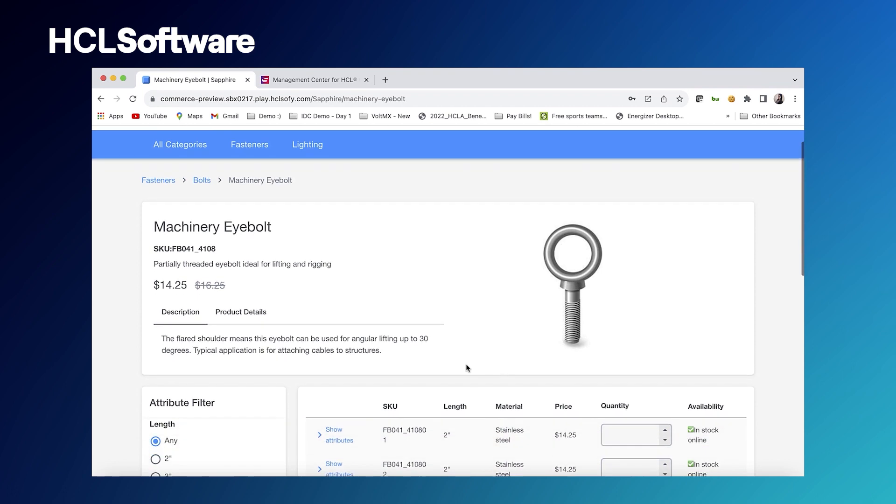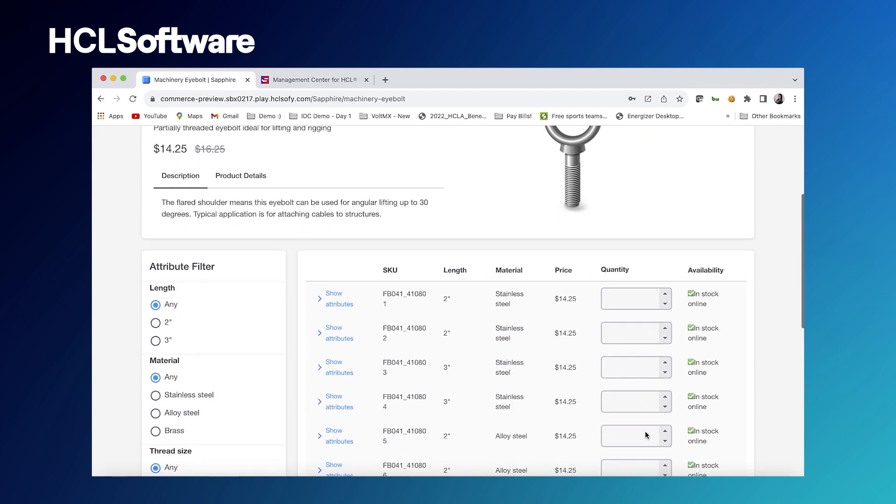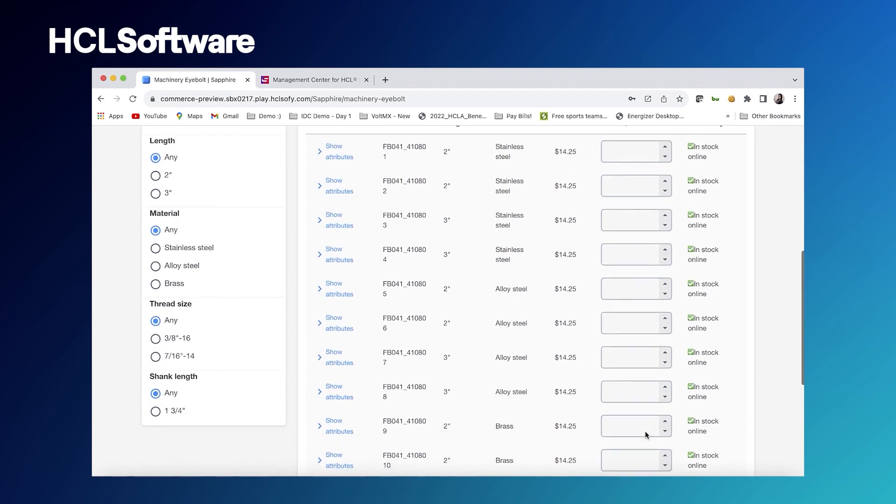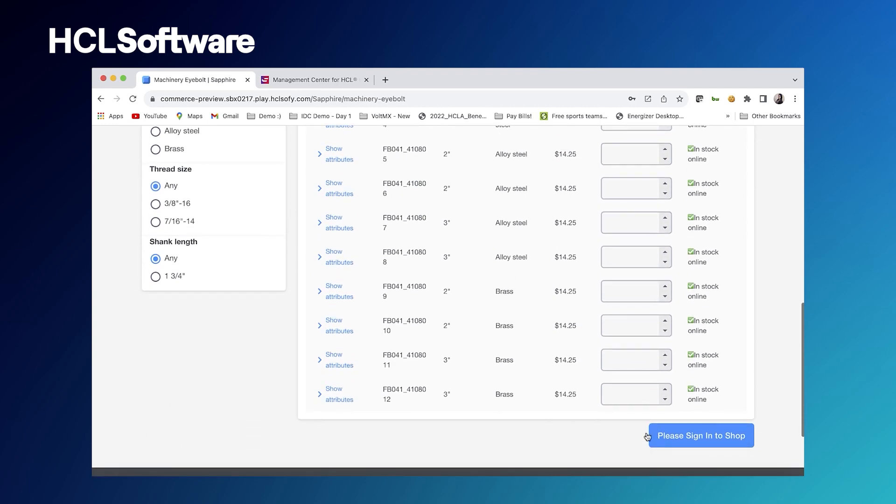You can come in here and add multiple items to your cart at a time. And with our B2B store we've made it so that you cannot shop as a guest user. You must sign in in order to shop.